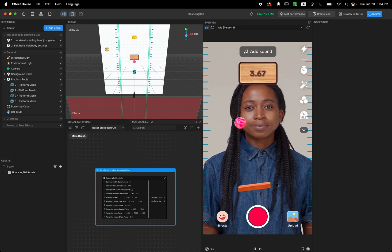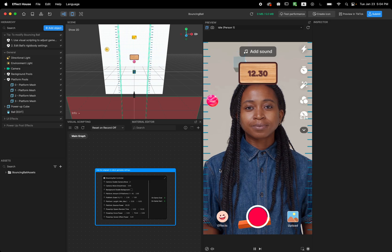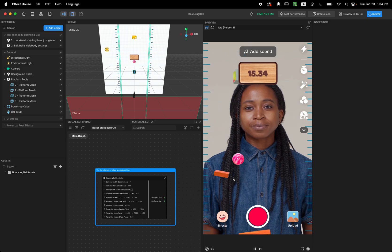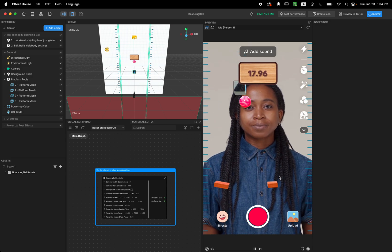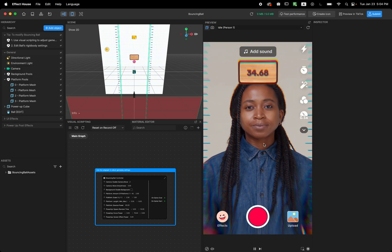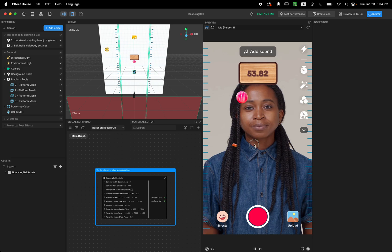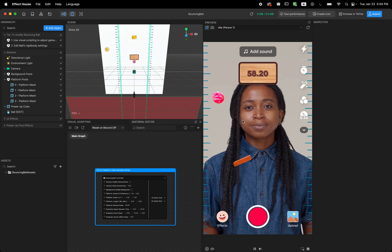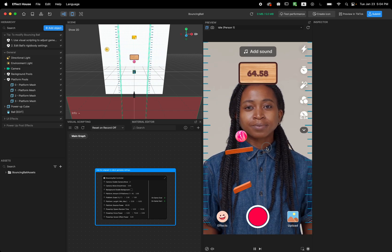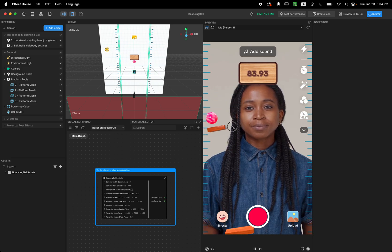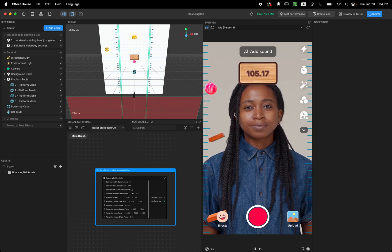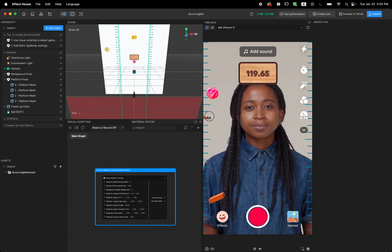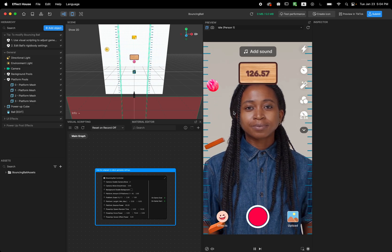And there's another thing in this template - there is a power up that if I can get it, yeah I got it, and it bounces the ball very fast and moves it to a higher position.